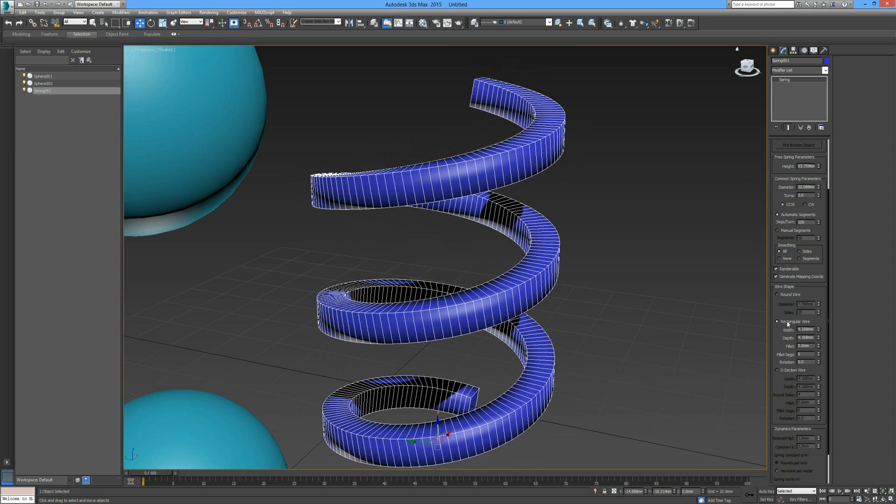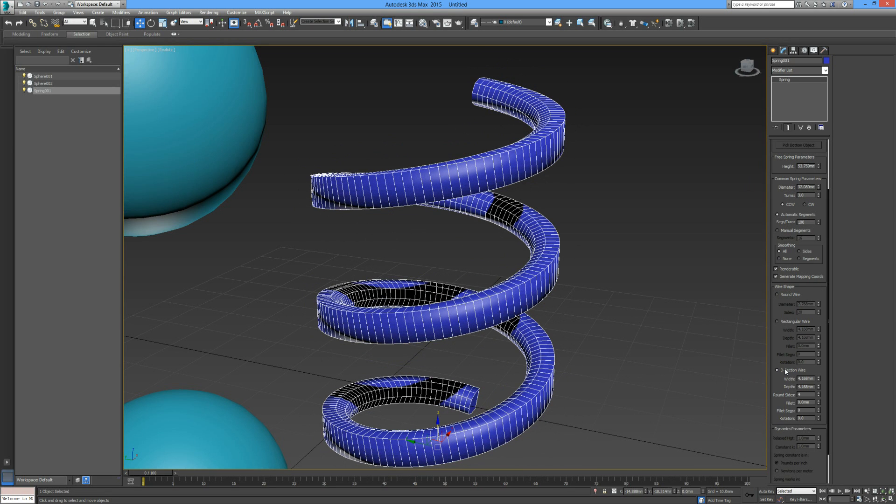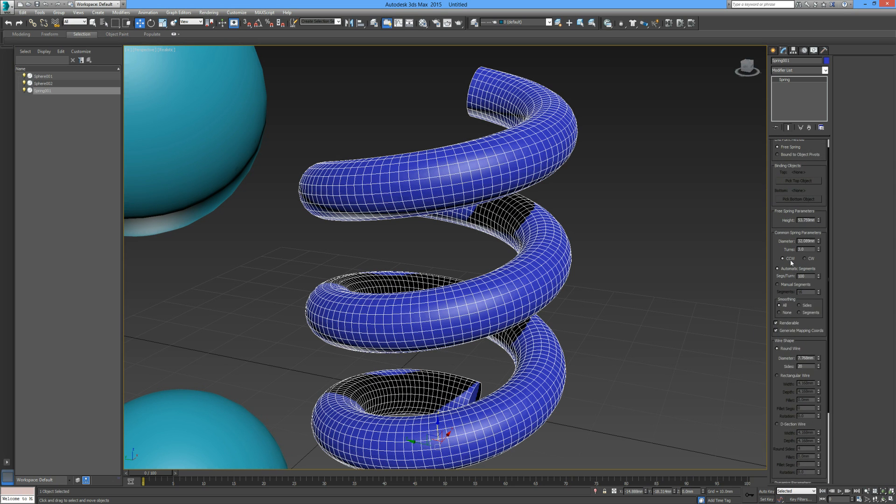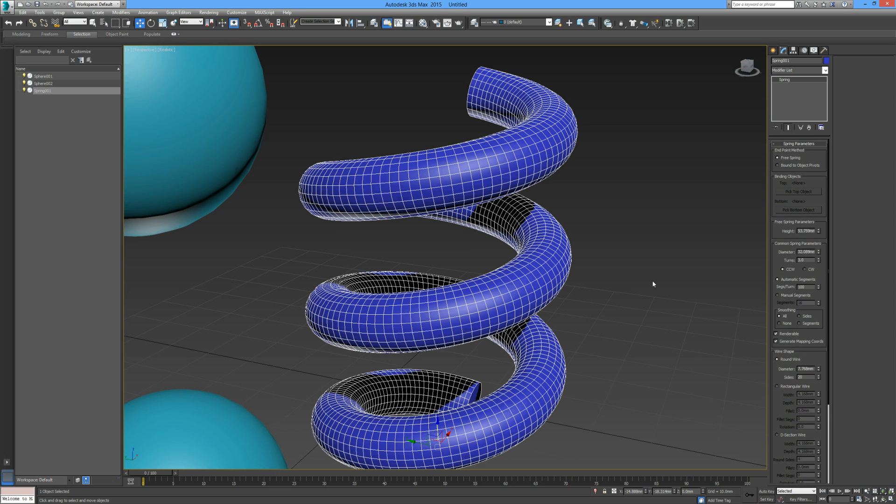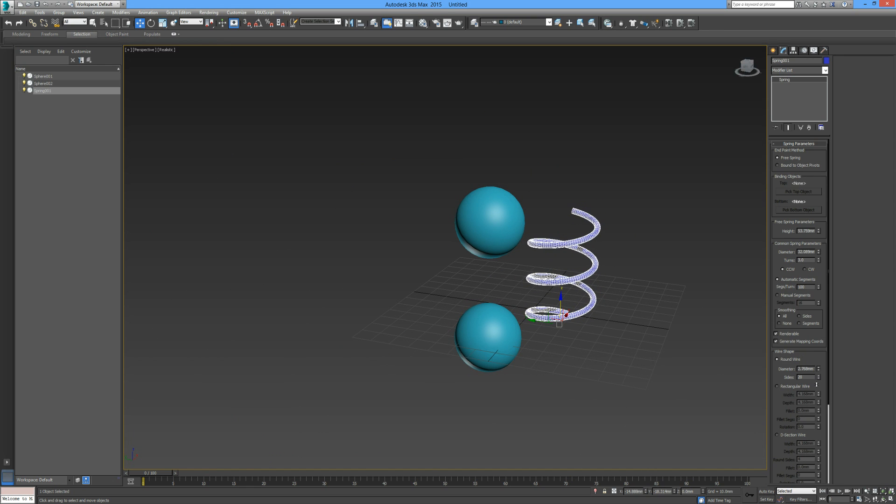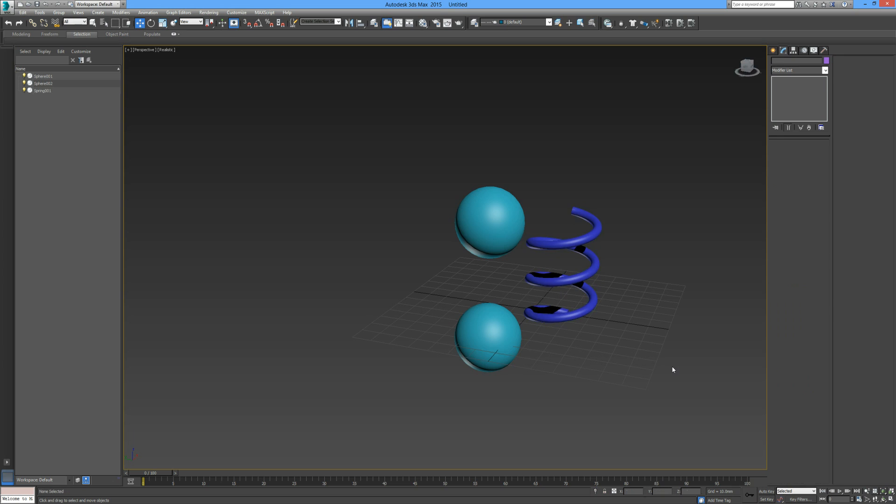If we go to rectangular it's just four sides, and if we go to D section it's straight on one side and round on the other. Let's go back up to round wire. I'm going to reduce the diameter of the wire itself so it looks more like a spring.